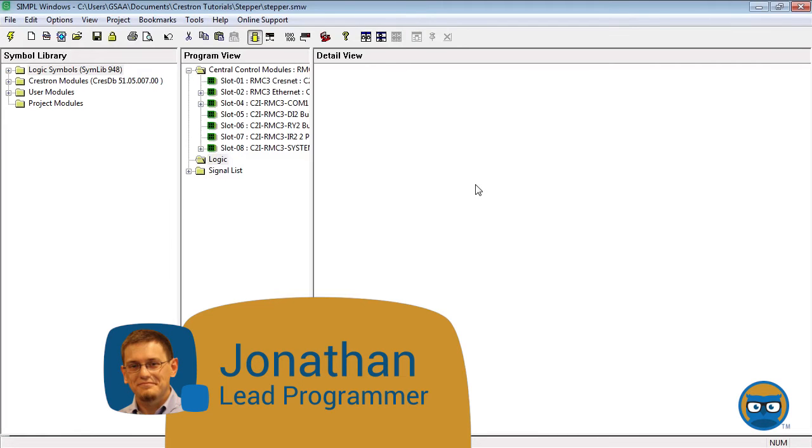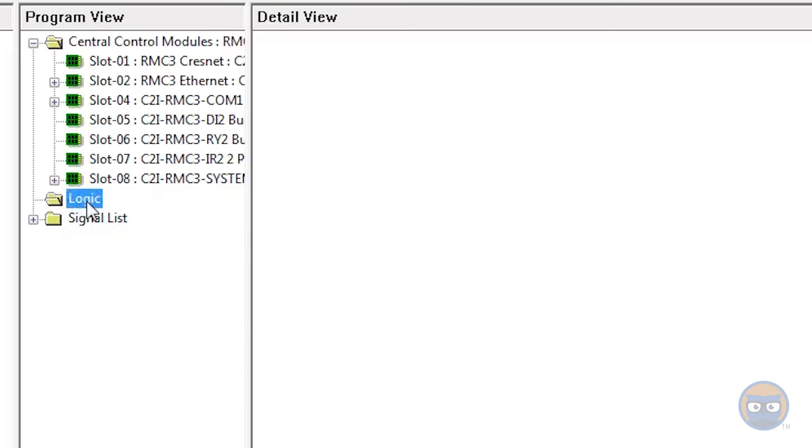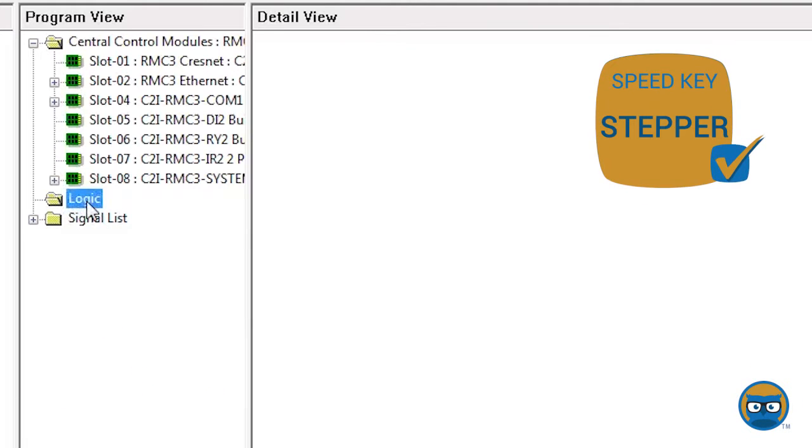To get a stepper into your program, click the logic folder under the program view, type in the speed key, stepper, and hit enter.